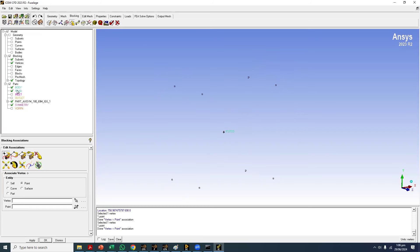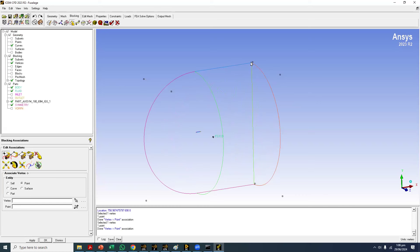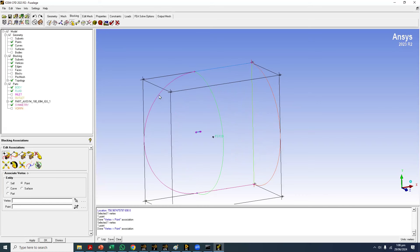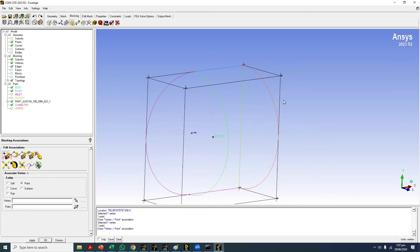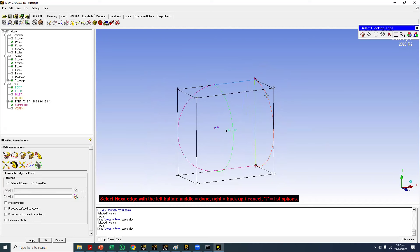Do we need to associate the other vertices to points? The short answer is no. The only two sharp corners are these two, so only these need to be associated to points. The others are not sharp corners — and there are no points on the curvatures — so we will associate them to curves. Anything on sharp corners goes to points; anything on curves goes to curves. For a circular boundary like this semicircle, these two vertices will go to the curve here.